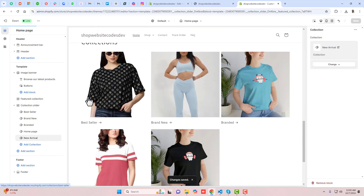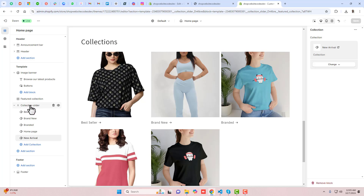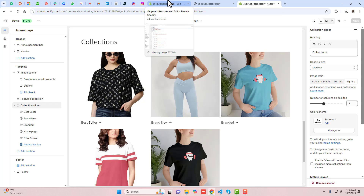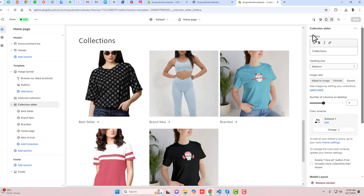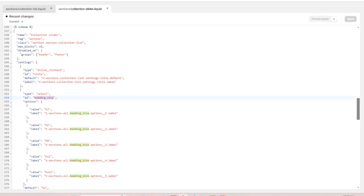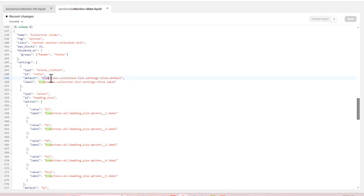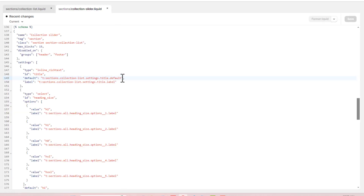Now I will design all these settings to match the example I showed earlier. Click on the collection slider settings. To make it compatible with all themes, I am going to remove the theme-specific variables. At the top under settings, we have an inline text for the title — the default text should be changed to Collections. The label for this field is Heading.